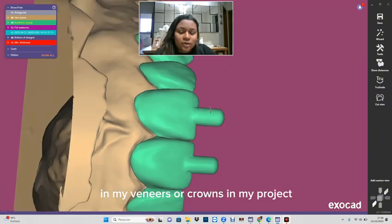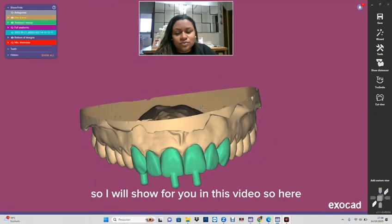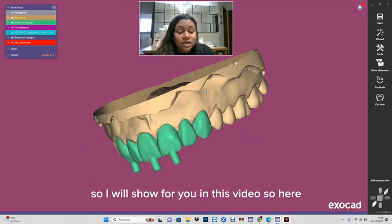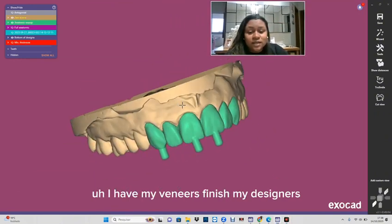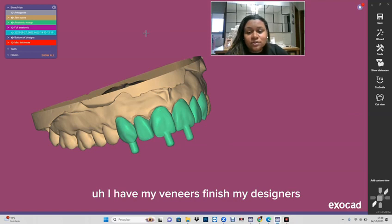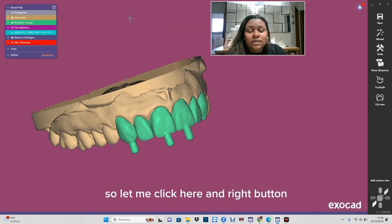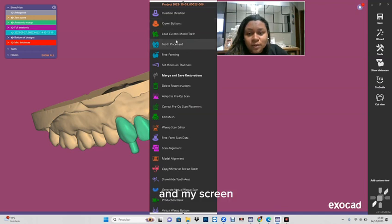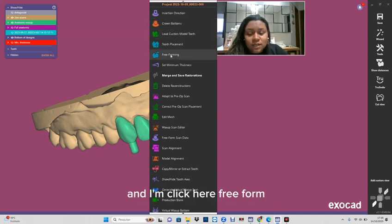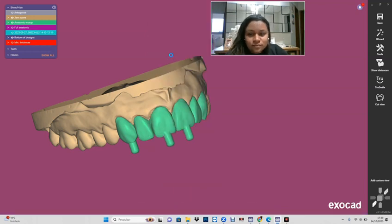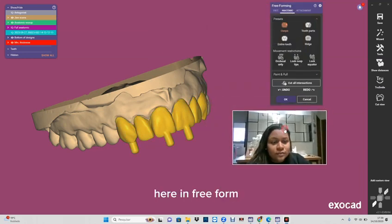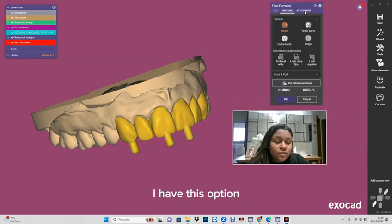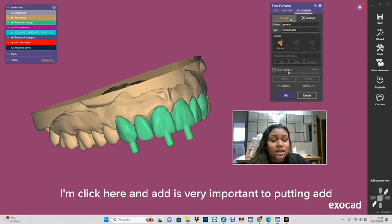Here I have my veneers finished in my design. So let me click here and right button on my screen, and I'm clicking here in free form. Here in free form I have this option in the attachment tab. I'm clicking here.